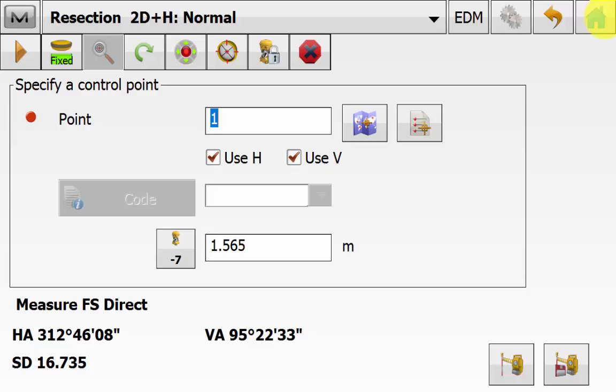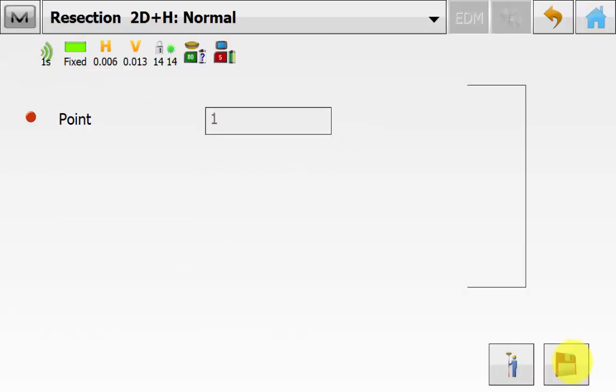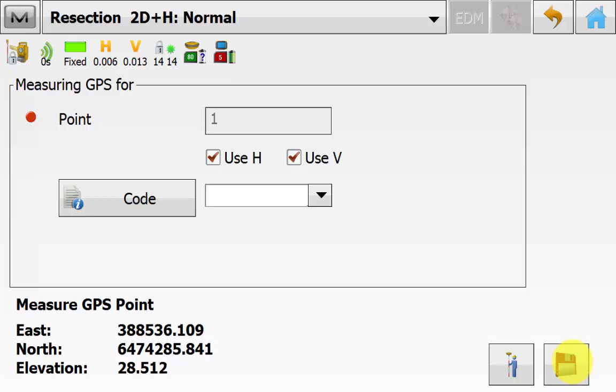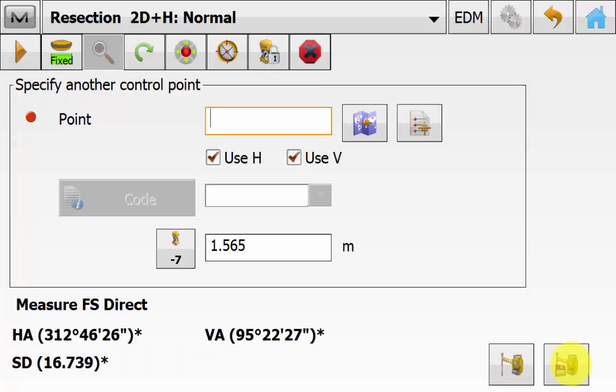As soon as you hit the measure button for the total station it will change over to the GPS automatically. And it will prompt you for a GPS reading. And once you are happy you can simply hit the measure button. So this means you now have a total station reading and a GPS reading for that first occupation point. And now it is asking you for a second point.